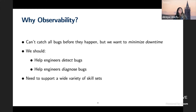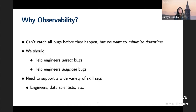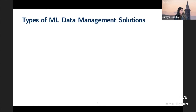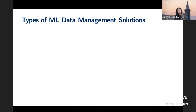Another thing that makes an ML observability system more interesting is that we need to support a wide variety of skill sets. Not only engineers interacting with SRE tools as in traditional software systems, but now also data scientists, ML engineers, and PMs — a whole new variety of skill sets. The research and academic community has come up with a lot of ML data management solutions to solve many of these problems.